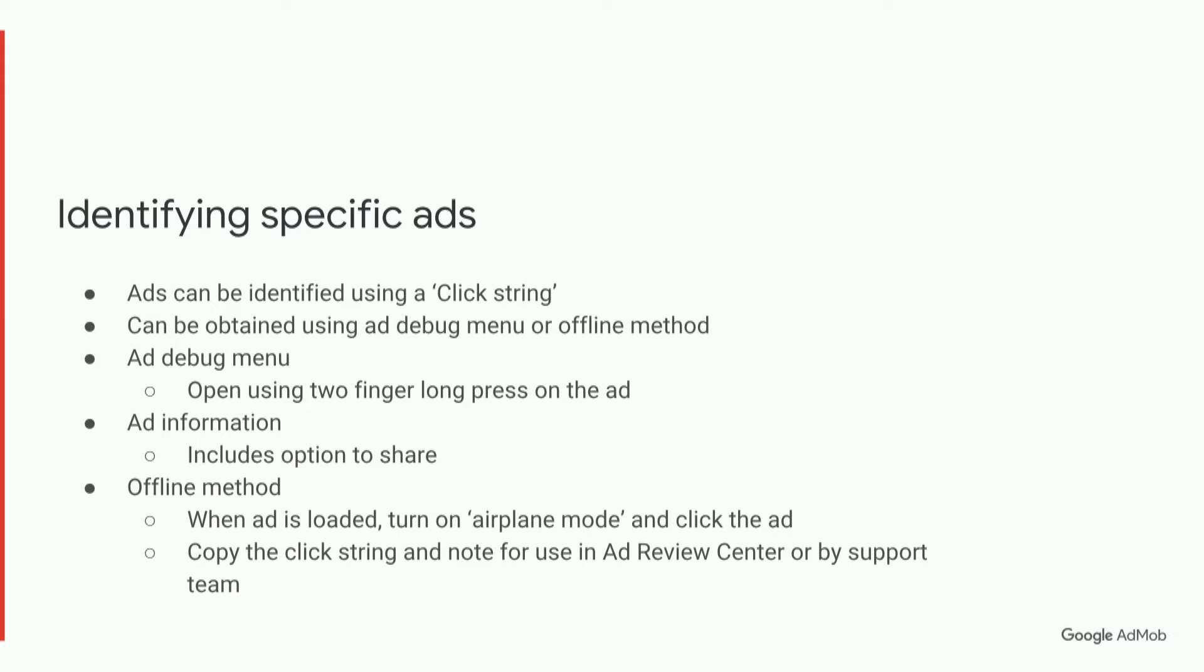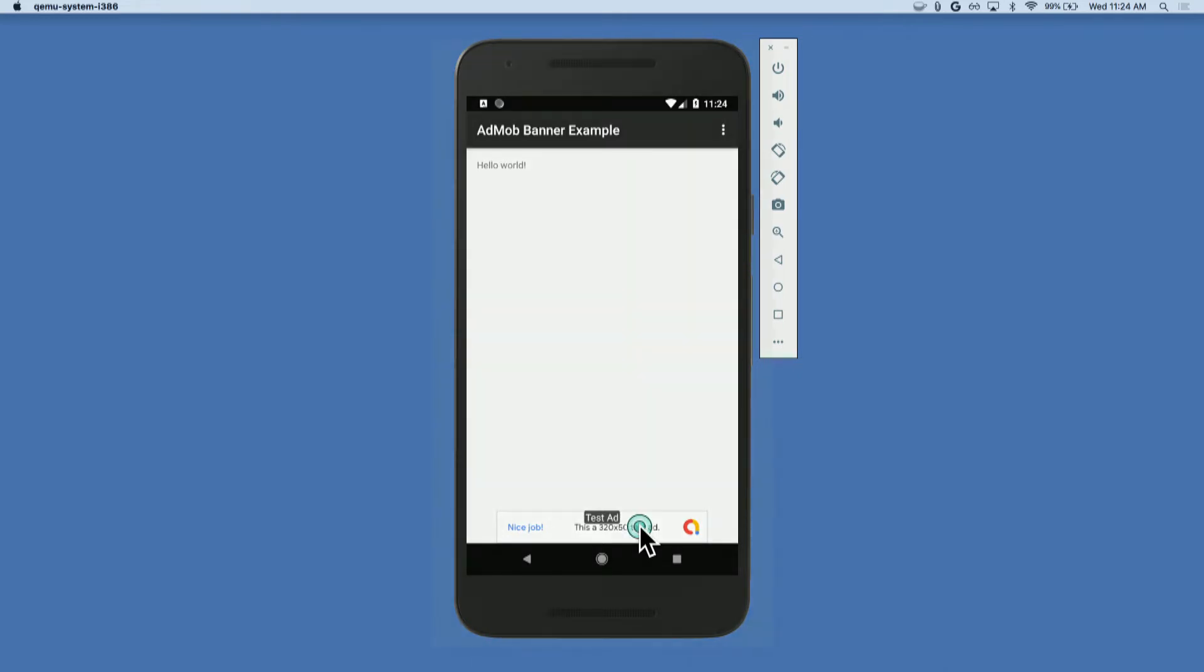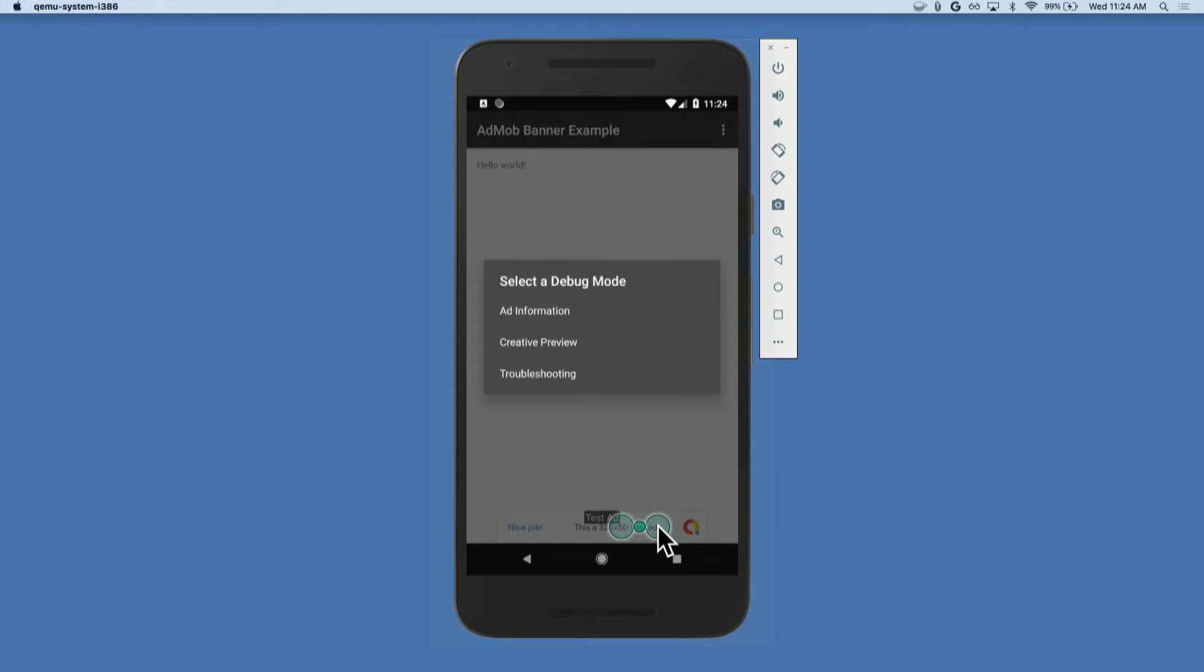So let's have a look at how to activate those two methods. Here I am in a sample app, and you can see I have an ad loaded at the bottom. I've got the simulator open here, so I'm pressing shift and command. Obviously on a device it's much easier to do a two-finger press, and I'll press for two seconds or three seconds.